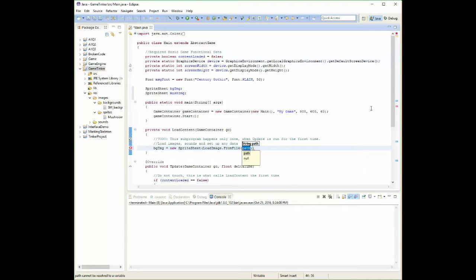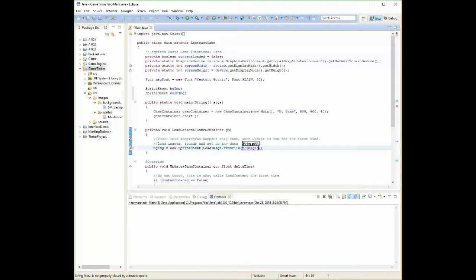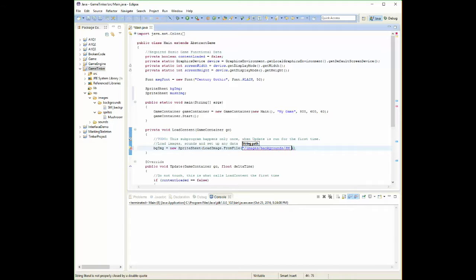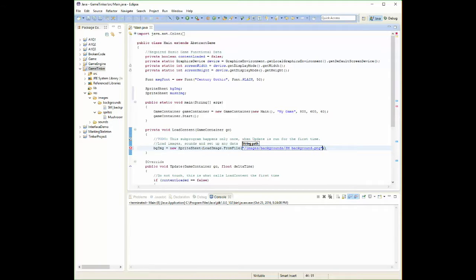So inside my quotes, I'm going to put a slash there. And I am in the images folder. Inside the images folder, we're in the backgrounds folder. And inside the backgrounds folder, we just need the name of our image, which is SM_. And you need to spell this perfectly. Background.png. And then I close my quotes.